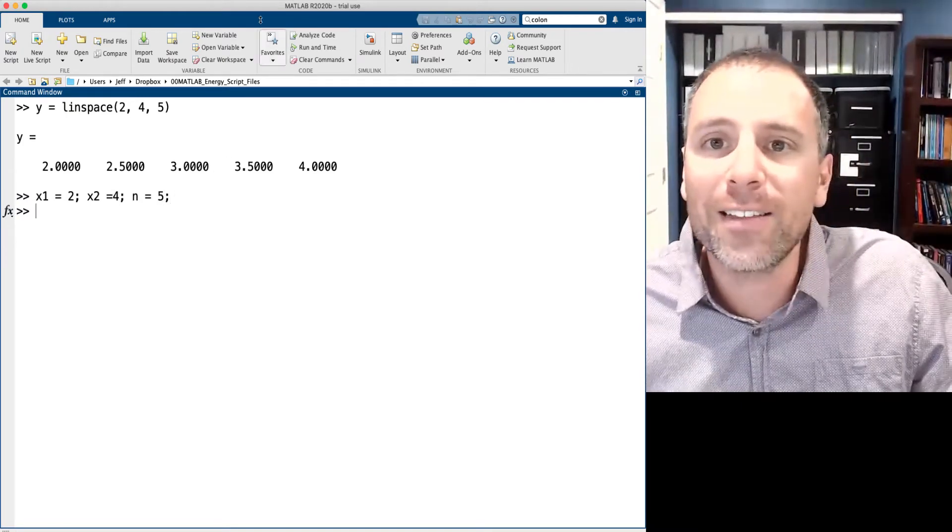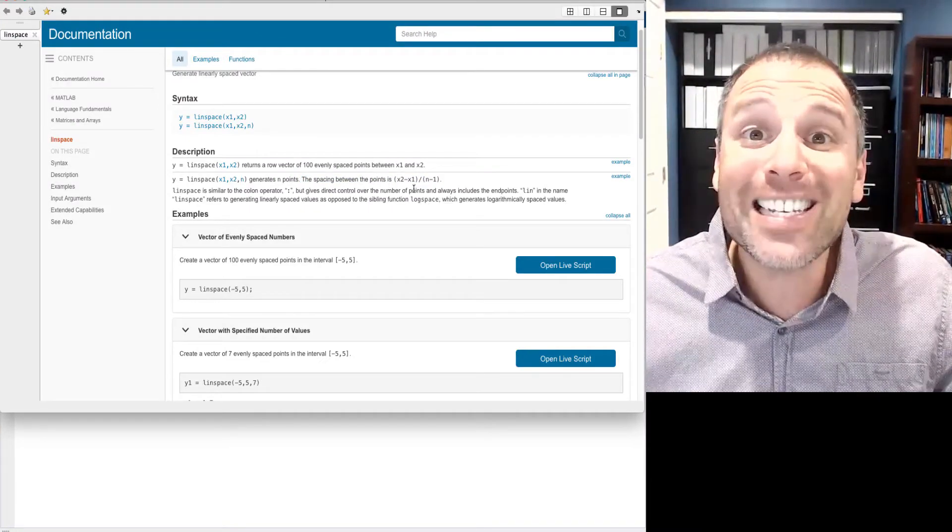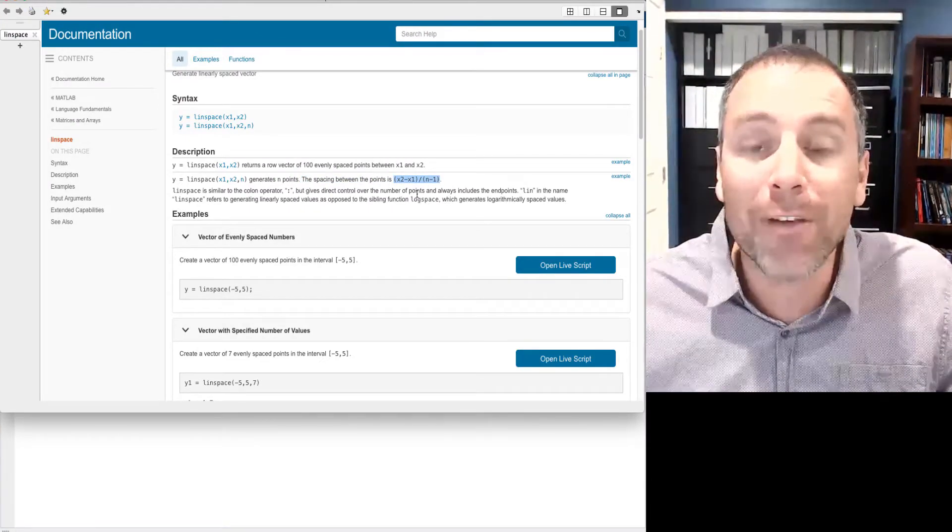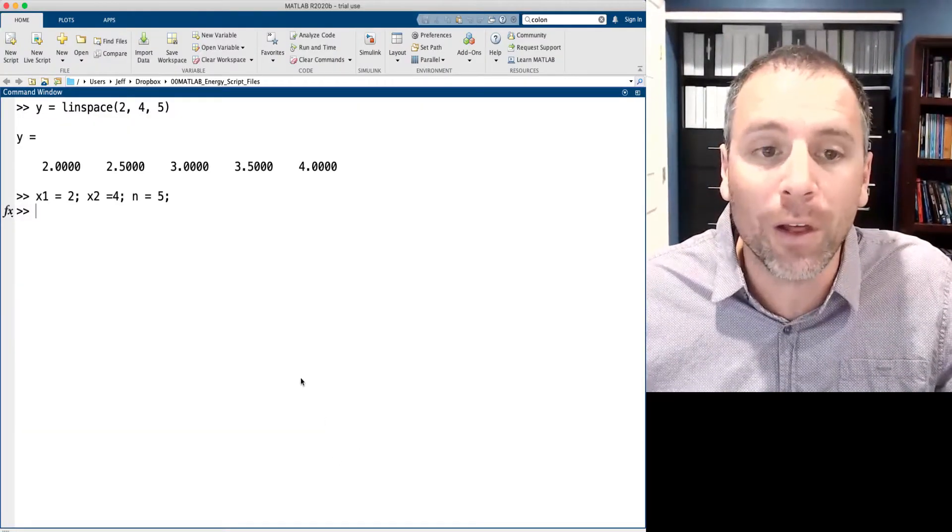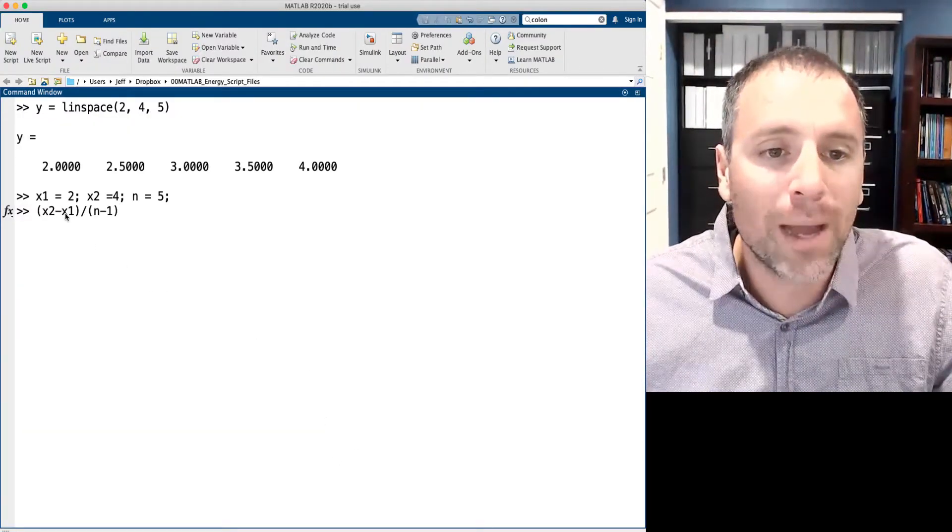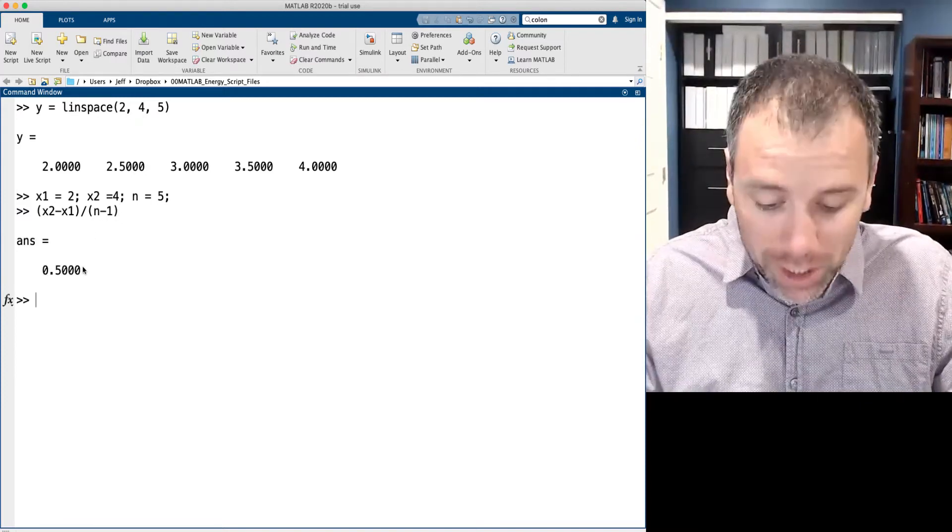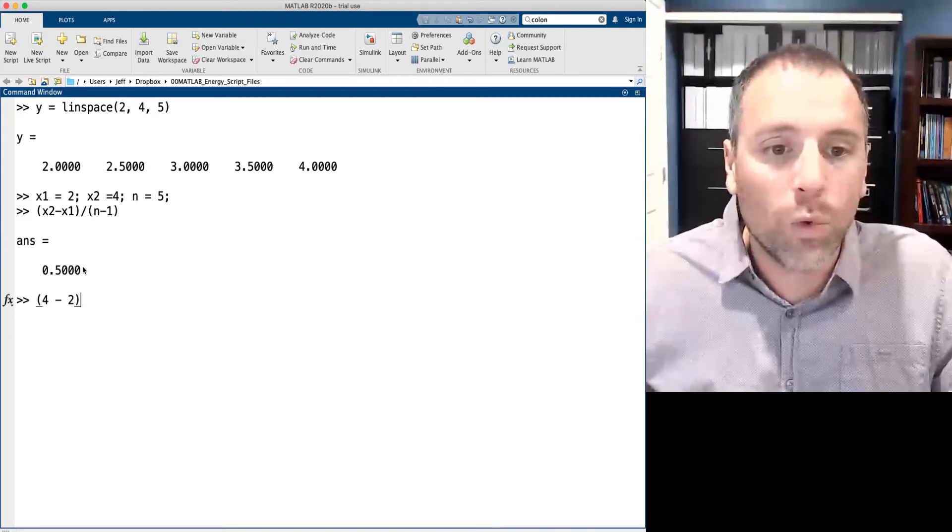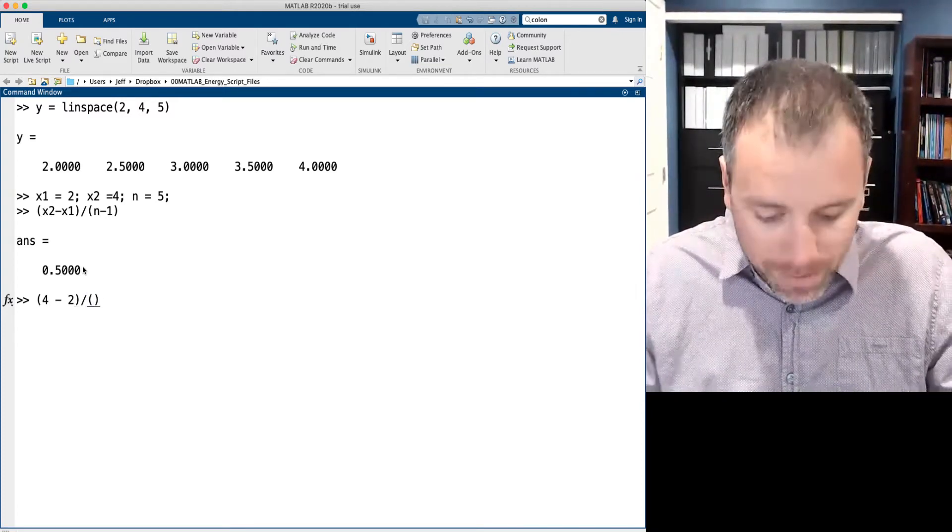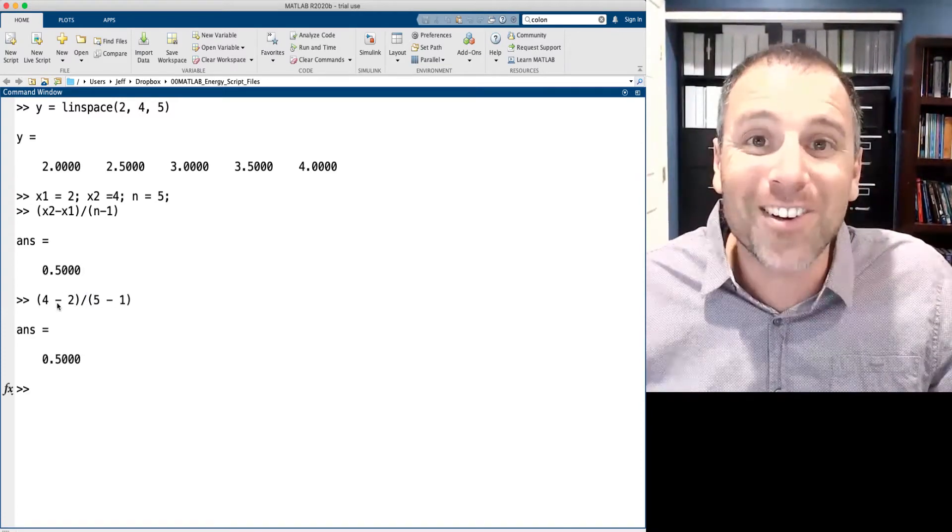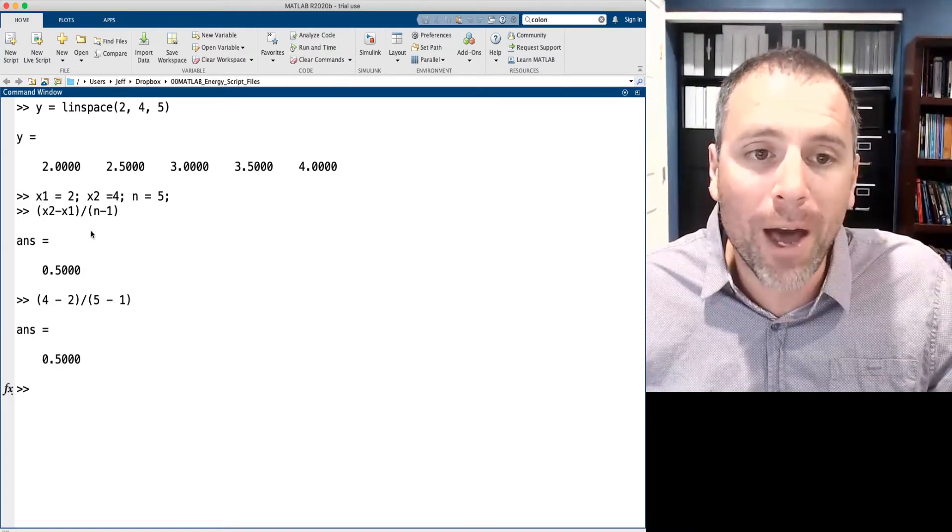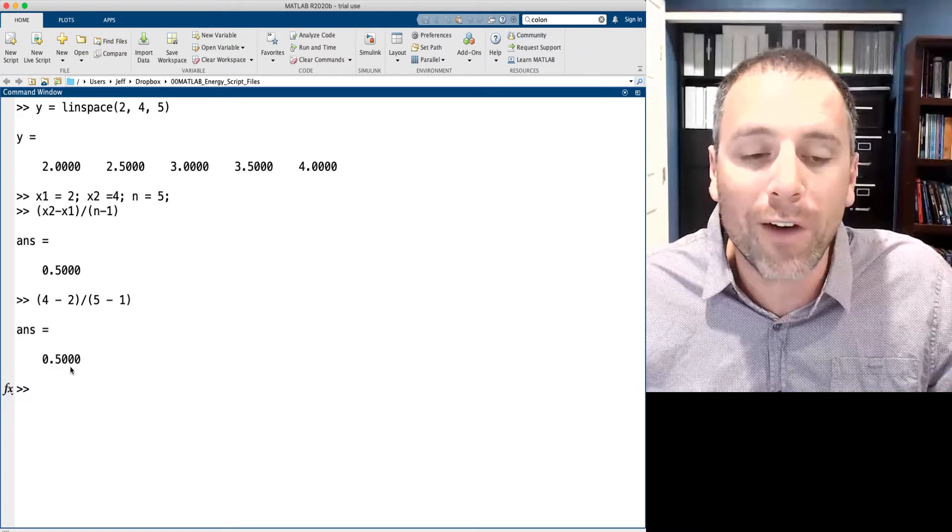Let's go ahead and say that x1 in this case was two, x2 in this case was four, and we saw that n was equal to five in this situation. MATLAB is claiming that the size of the spacing between individual elements in my vector should be given by this formula. Let's go ahead and check that. So x2 minus x1 divided by n minus one. In this situation, x2 was four, x1 was two, and then we're going to divide by n minus one. Well, n is five. So notice I have two on the top and four on the bottom, which says that my spacing should be equal to 0.5.